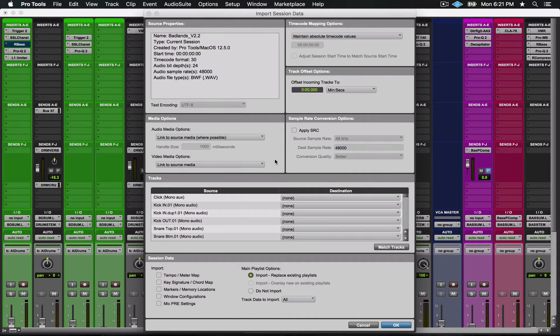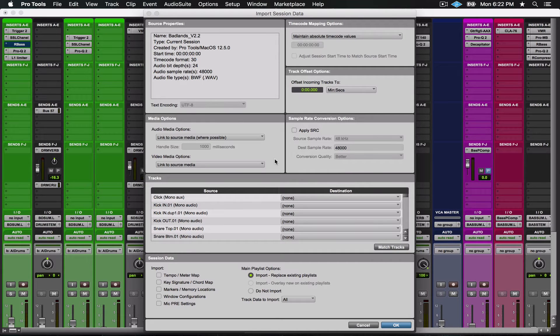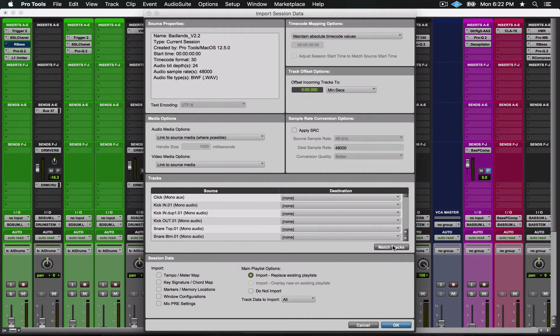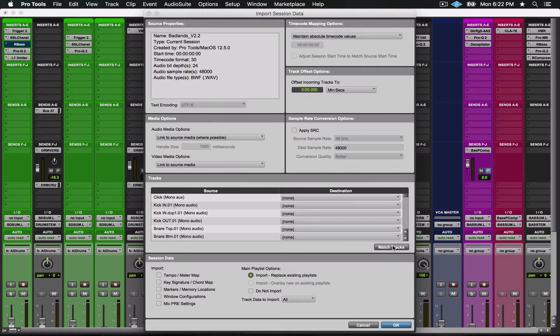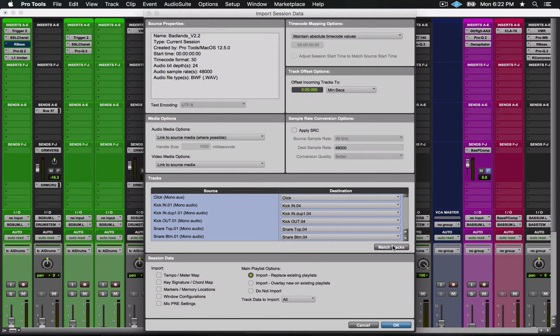It allows you to import any session data you really want. What I'm going to do first is say Match Tracks. Since I name tracks similarly in every session that I'm in, it should line up for the most part. So watch what happens. I'll click Match Tracks, and as you can see it's matched up pretty much everything.